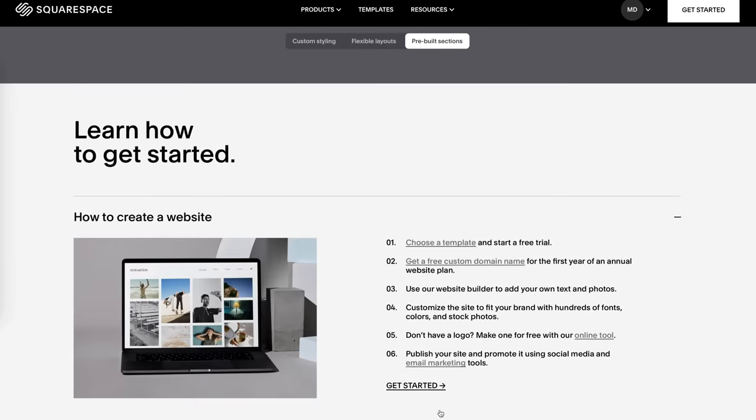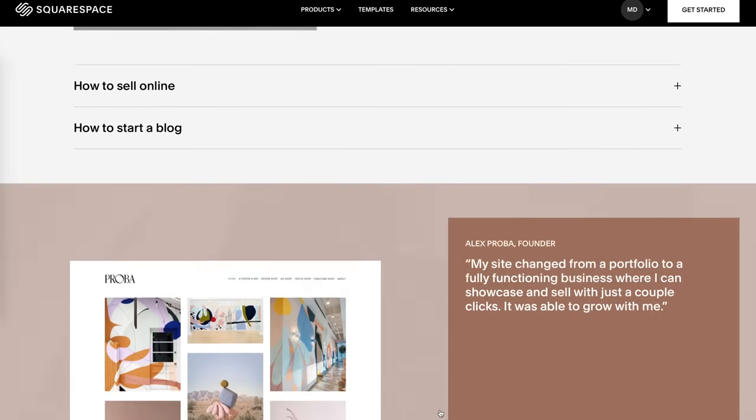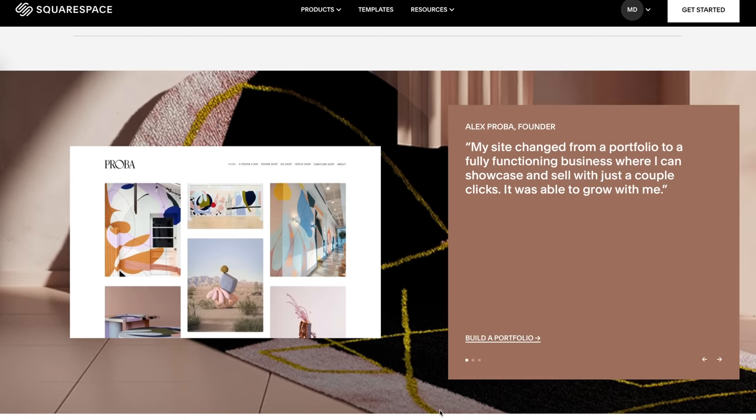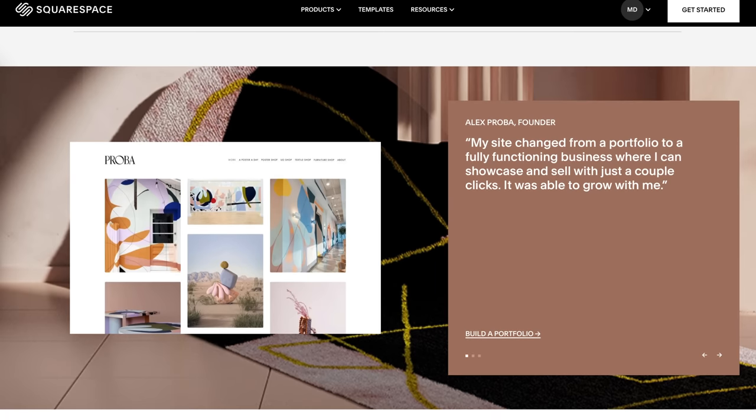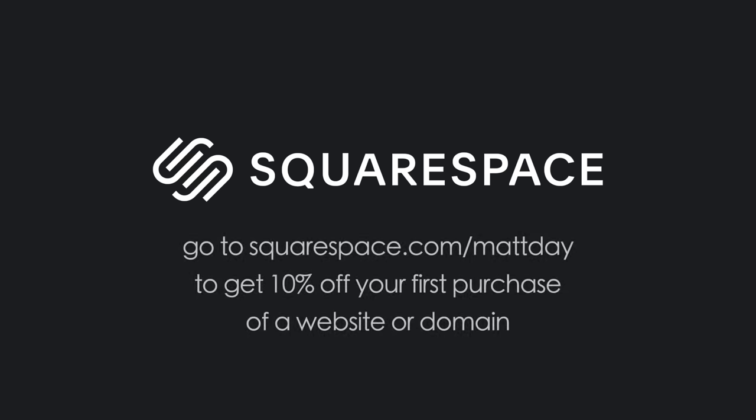Of course as easy as it is, Squarespace is always there to help with 24/7 award-winning customer service. I personally started using Squarespace about a decade ago, years before they ever sponsored this YouTube channel, because they have been the best for that long. If you want to try Squarespace out for yourself, you can do that entirely free at squarespace.com. But when you're ready to launch, go to squarespace.com/mattday—that'll get you 10% off your first purchase of a website or domain. Thank you again to Squarespace for all of their support.